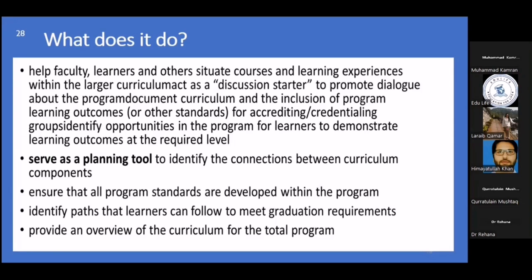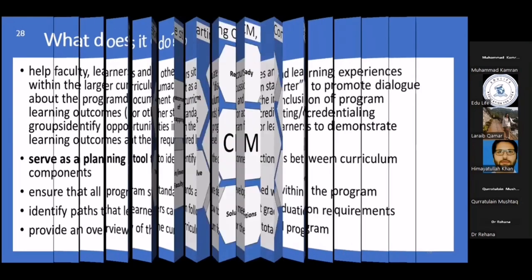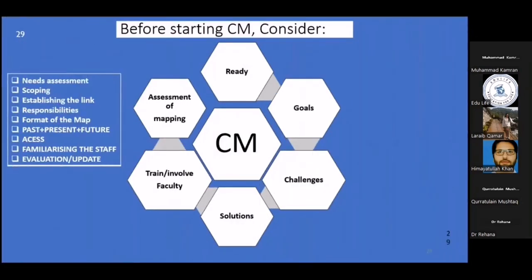If you want to become part of a curriculum mapping team, first you should know whether you are ready. To answer that, check at your school, college, or institute whether the institution has embarked on and started a curriculum mapping process yet or not.